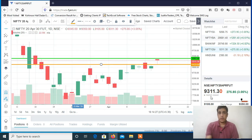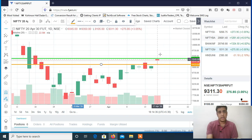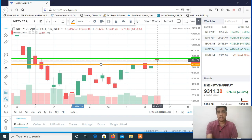If Nifty opens gap up and crosses the high of this hanging man candle, which is 9350, then it's a buy. If Nifty opens gap down and breaks the low of this hanging man, which is 9105, it's a clear sell. So Nifty is a sell below 9105 and a buy above 9350.